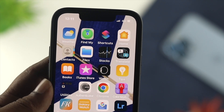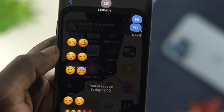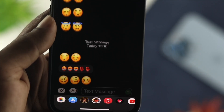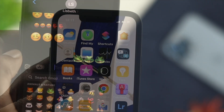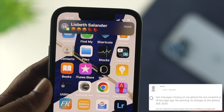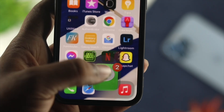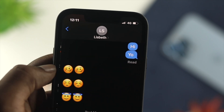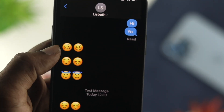Hey everybody, welcome back to the channel. In today's video we're going to talk about text messages going missing on your iPhone. Text messages are one of the important things that you don't want to miss. But what happens when you feel like your text messages are missing or not showing on your iPhone without any obvious reason? We're going to show you a couple of ways that you can follow to solve your problem as fast as you can.